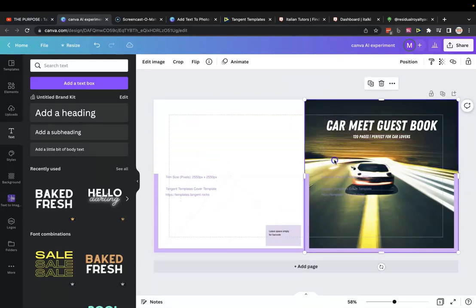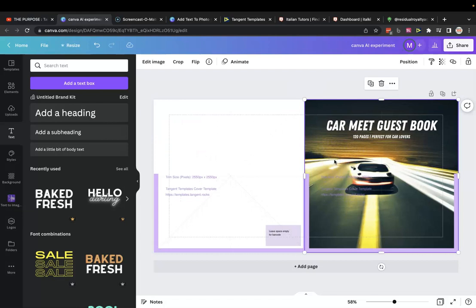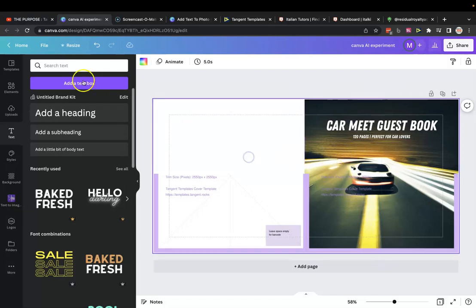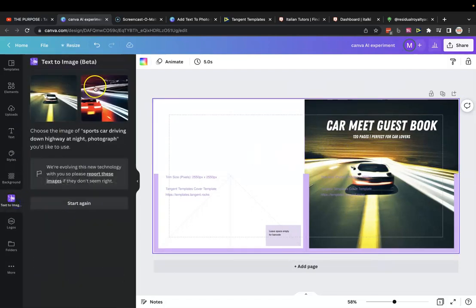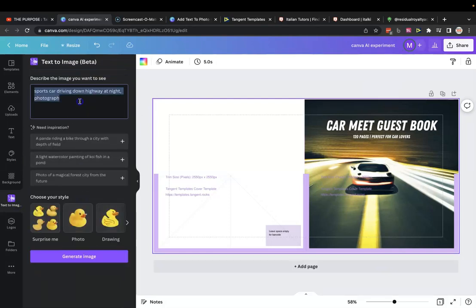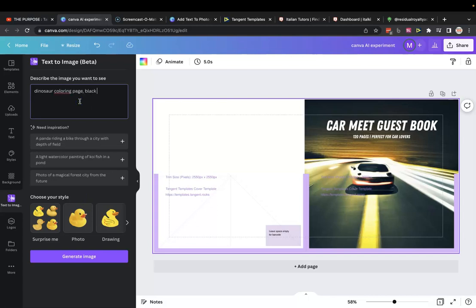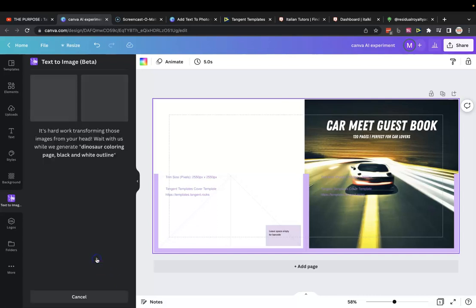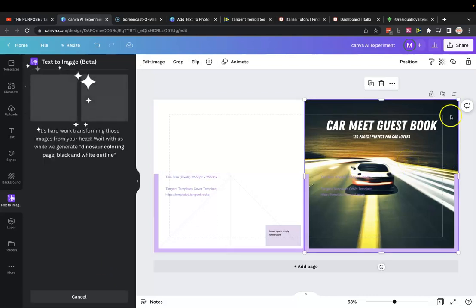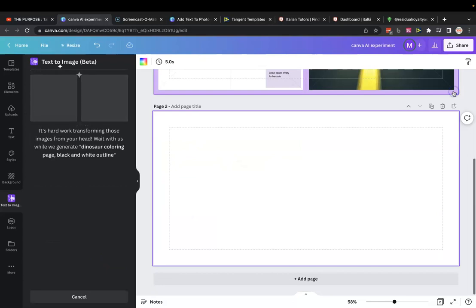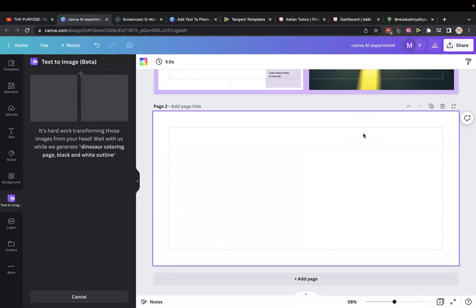You could maybe put your author name over here. And yeah, that's pretty cool. I mean, maybe you can find a better image somewhere else. But for AI to create that, I think it's pretty amazing. So let's go back onto here and let's start again. Let's try and do some coloring pages. So let's do dinosaur coloring page, black and white outline. I've never tried this before, but let's just see what happens. So let's make another page. And let's see what it comes up with now.